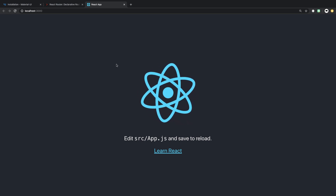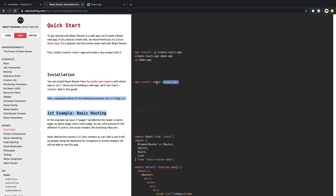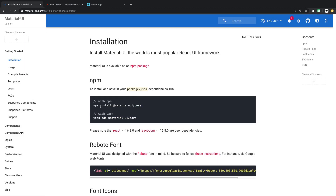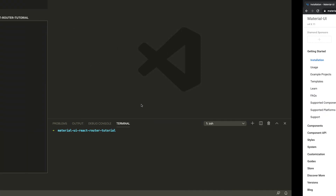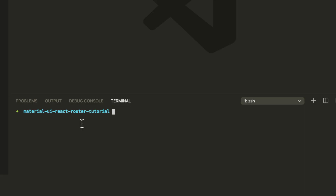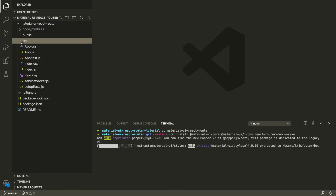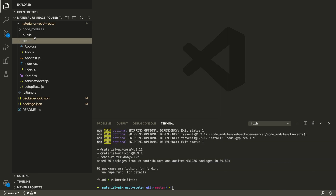The next thing I'm going to do is install some of the dependencies we need. We're going to need Material UI core, Material UI icons, and React Router DOM. These are the three dependencies we need, so I'm going to install them now using the terminal inside VS Code, but you can do that anywhere you want. That's our dependencies finished installing.